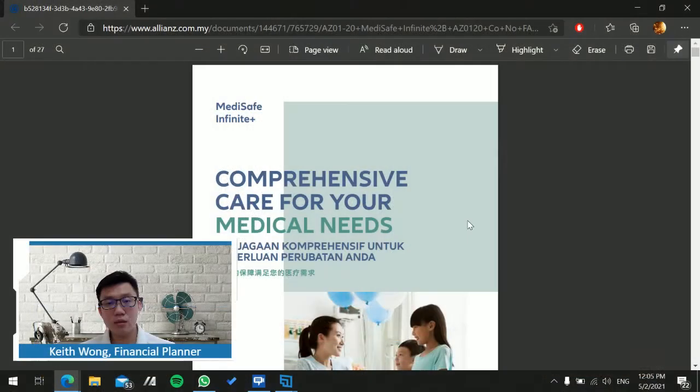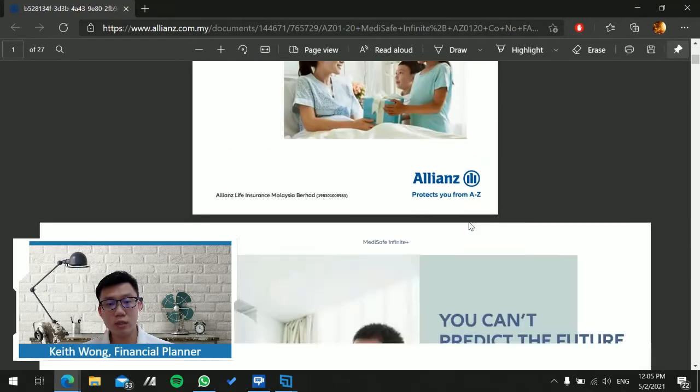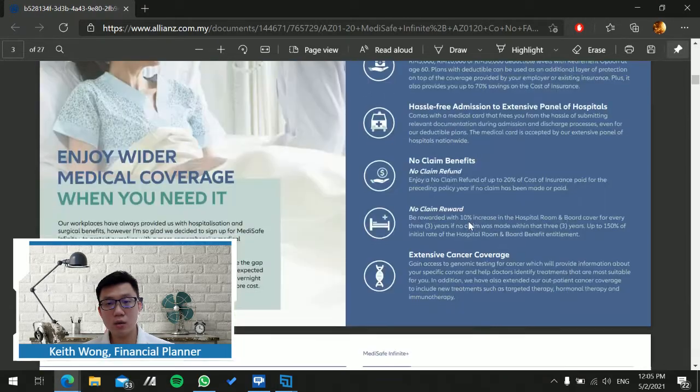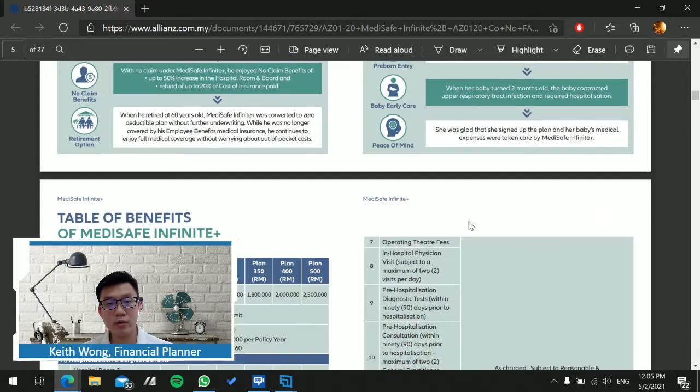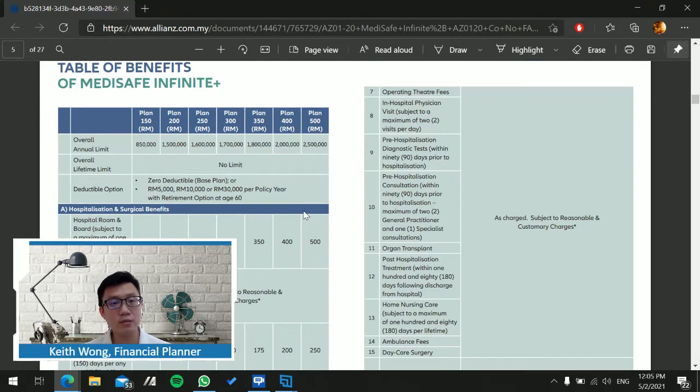Good day everyone. Today I'm starting a video to review some of the insurance medical plans available by insurance companies. I'll start with the Allianz Medisafe Infinite. This is the company brochure that I downloaded, so let's go straight to see the medical plan benefits.